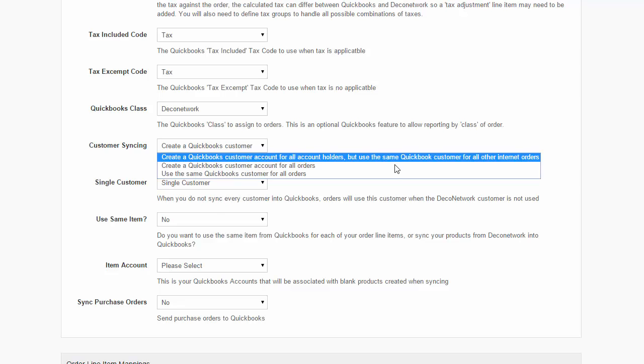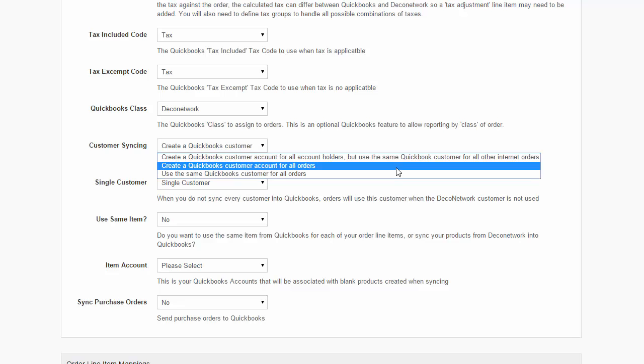The second option: create a QuickBooks customer account for all orders. With this option selected, DecoNetwork will create a QuickBooks customer account for all your orders, whether the order's customer is a DecoNetwork account holder or a one-off internet order.